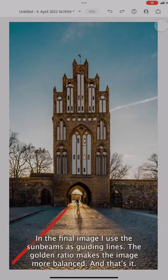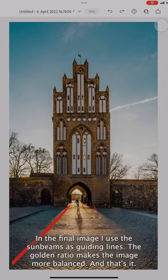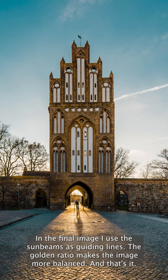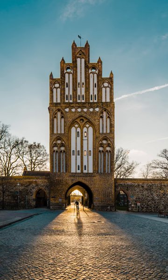In the final image I use sunbeams as guiding lines. So the golden ratio makes the image more balanced. And that's it.